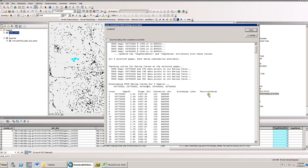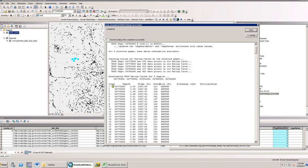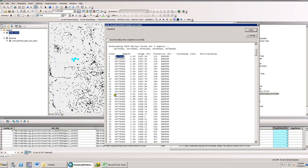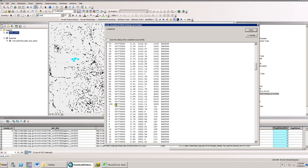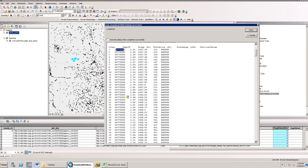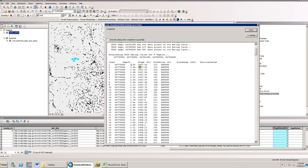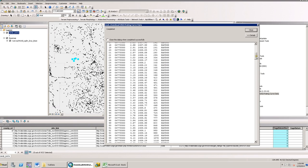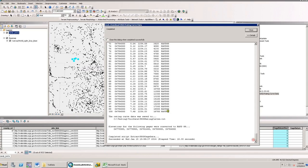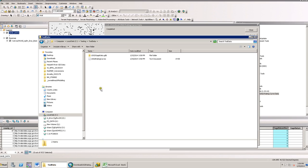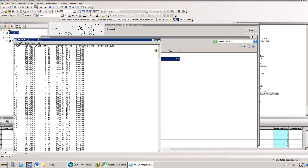The information returned in the dialog is the point data count — for this first gauge, it's 1 through 100. It also returns the stage, the elevation, the discharge, and the vertical datum. Not only is this result shown in the dialog, but it's also saved in a text file. I'm going to go to the same location that this layer is saved at, and there's a text document with the same information.